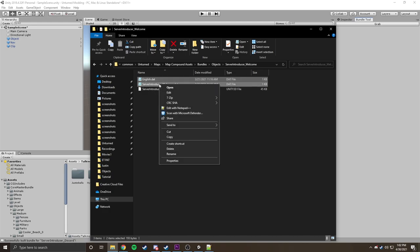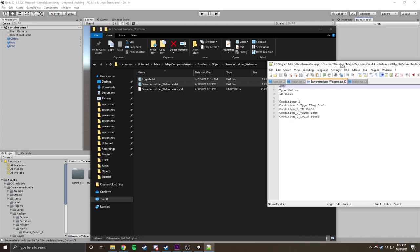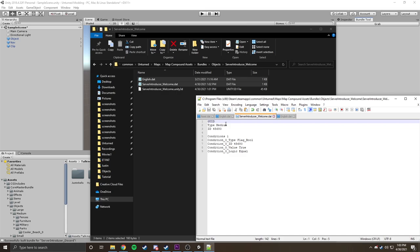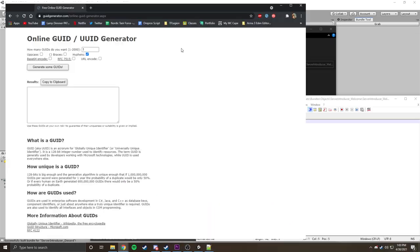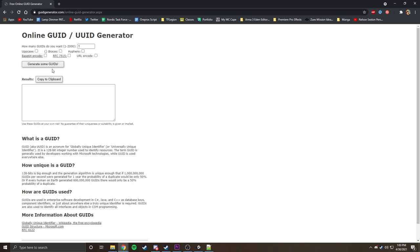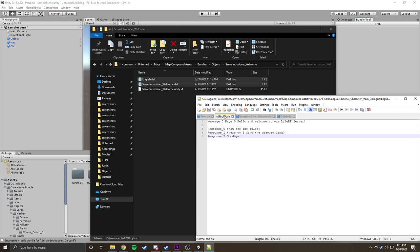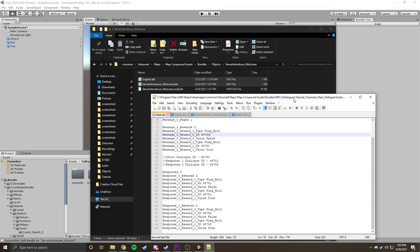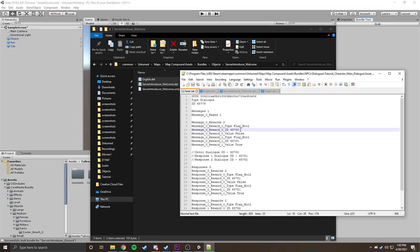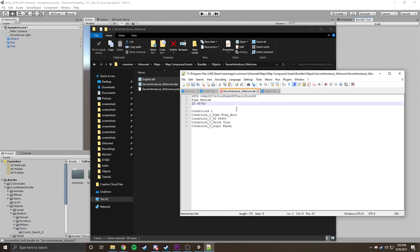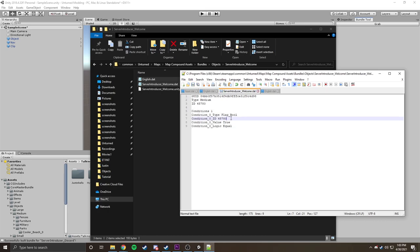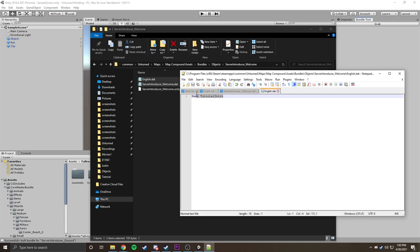Once that's done, we're going to select both files, right-click, open with Notepad. In the asset.dat file for the Server Introducer, we need to make sure we have a Geo ID. So we'll quickly search for a Geo ID Generator — uncheck hyphens, click Generate, copy it, and paste it in there. Then in the asset.dat located in our character's dialogs, remember this is the welcoming message, so we're going to copy the ID and paste it in. This condition will need to go in your .dat file as well — I'll put it in the description. Within the English .dat, we just name this Server Introducer Underscore Welcome.